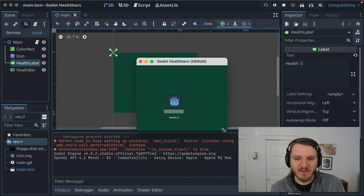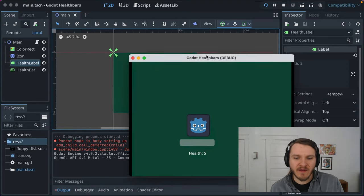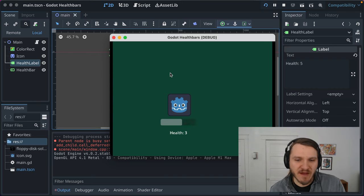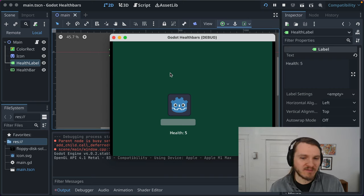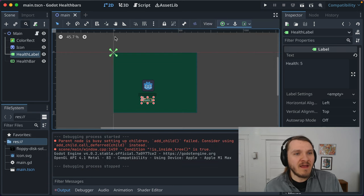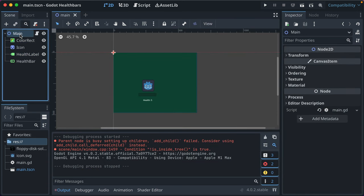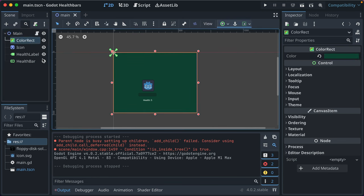I've got a little Godot project from a past screencast episode where there's a player and they have a health bar. Press the space bar and their health decreases. In the scene tree, you'll see I've got a main node, which is a Node2D. I've got a color rect, which is a background color.